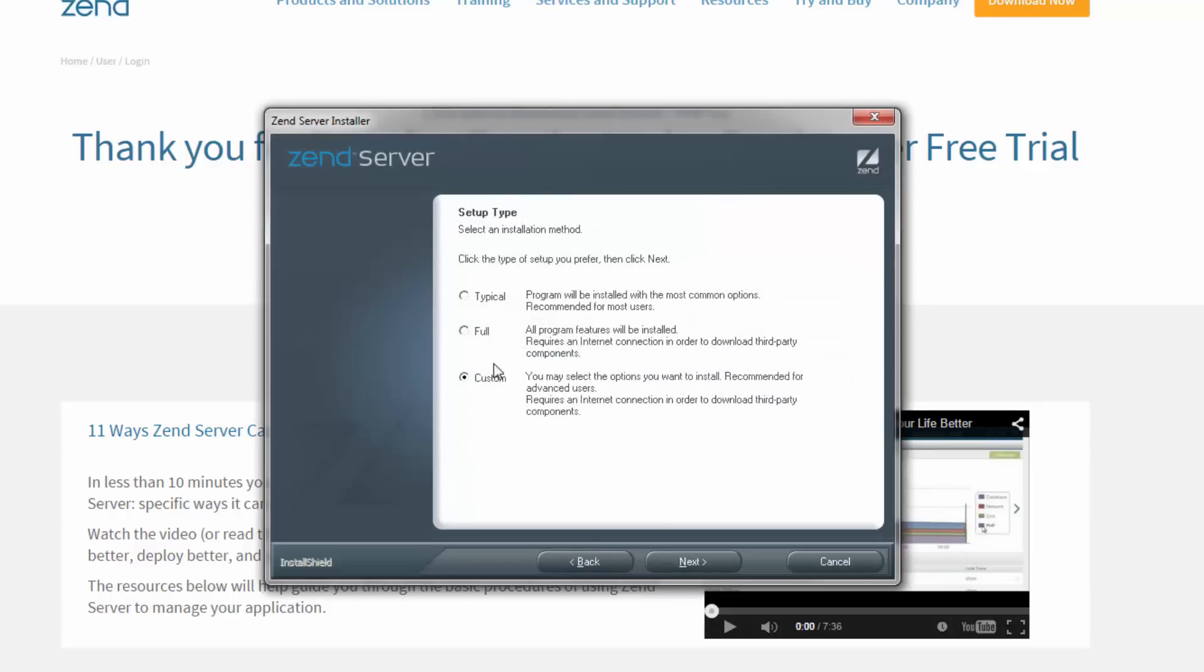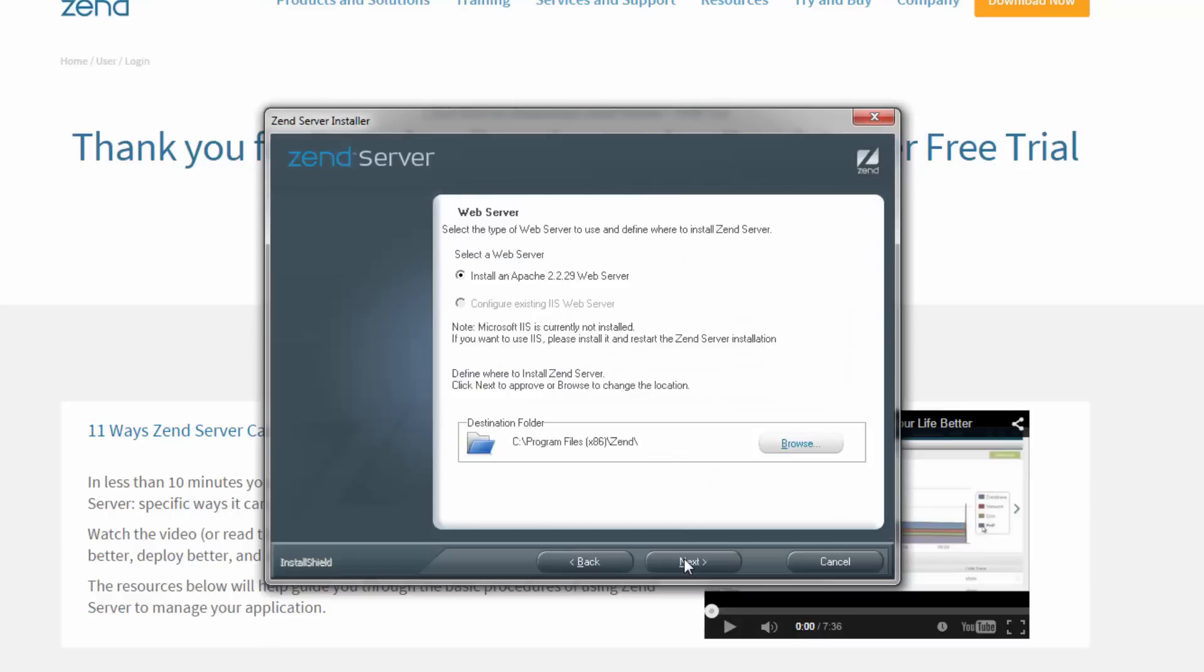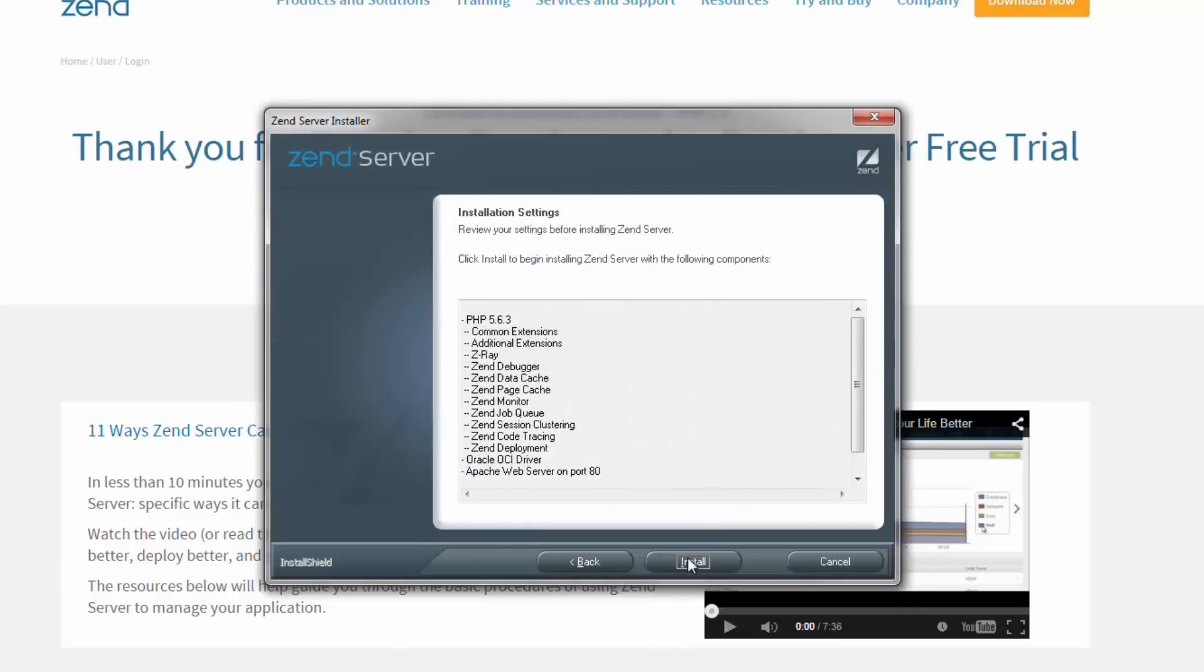In this example, we're going to go with the typical installation type. Next, you can select the web server on which to install PHP and the installation location. Zend Server comes bundled with Apache 2.2, but you can also install your PHP on an existing IIS web server.